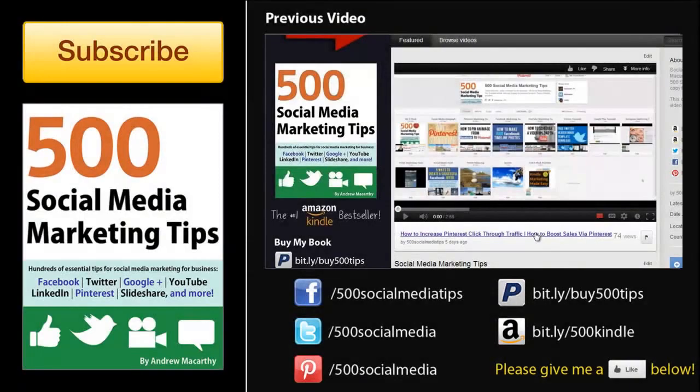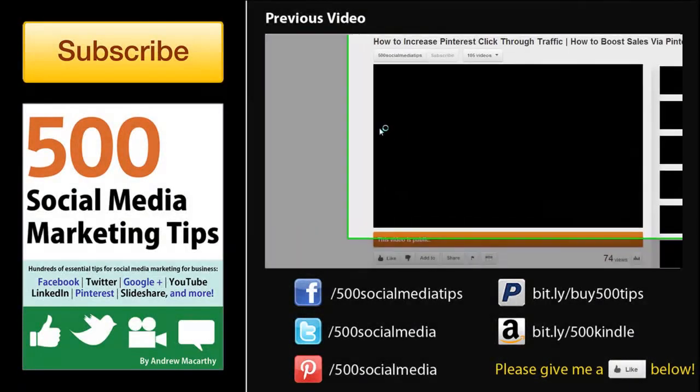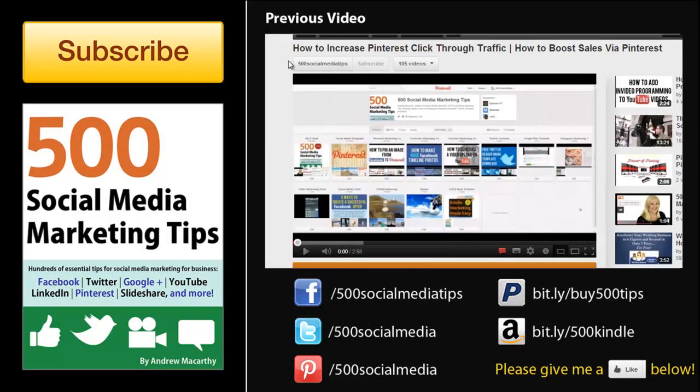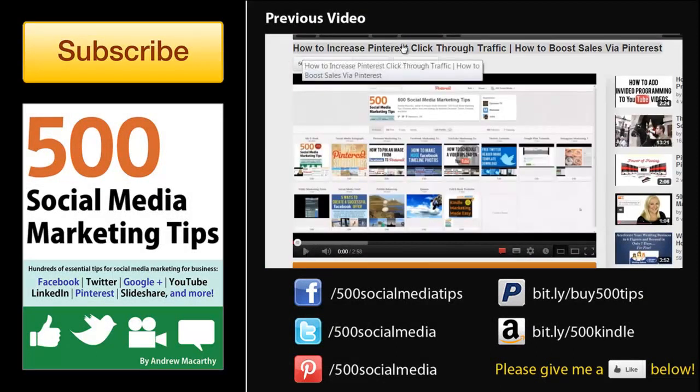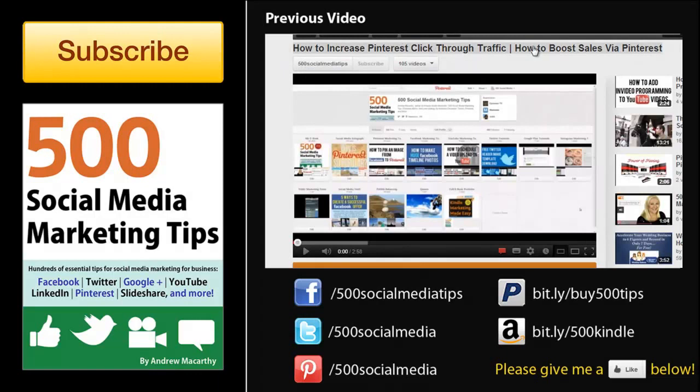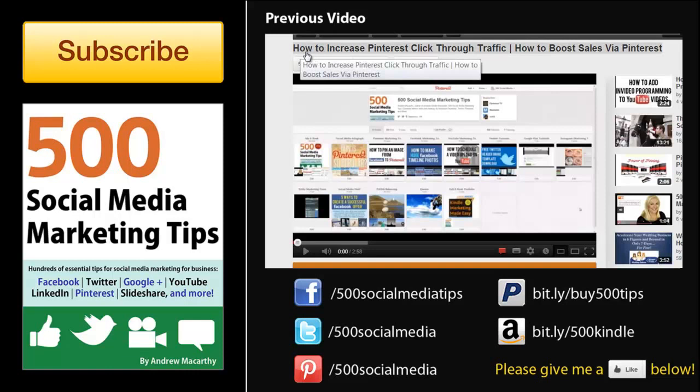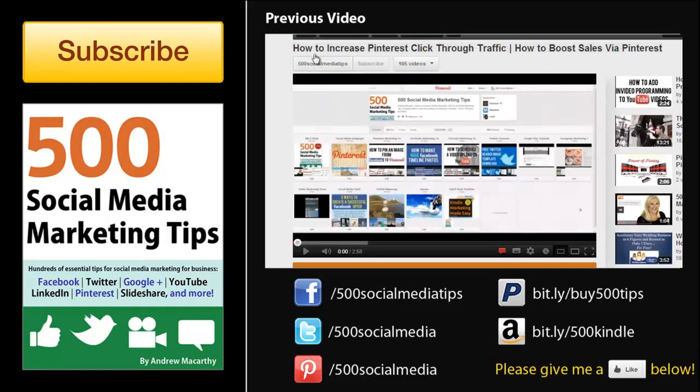That's all for this time. I hope it helped. Don't forget to click subscribe for lots more social media marketing tips like this one, to click like below if you enjoyed this video, and to check out the links to my book in the description below. Thanks very much for watching and goodbye.